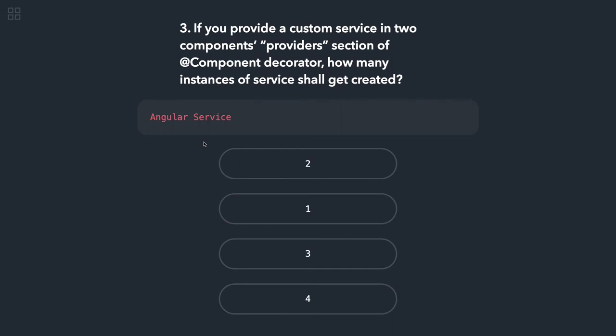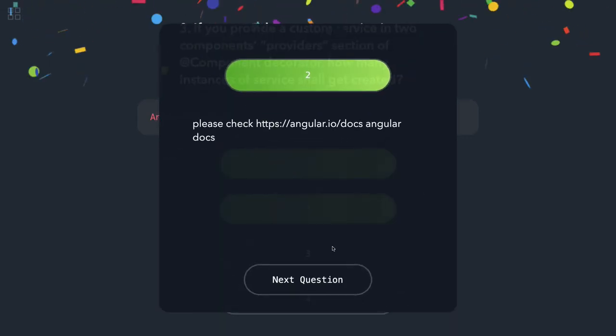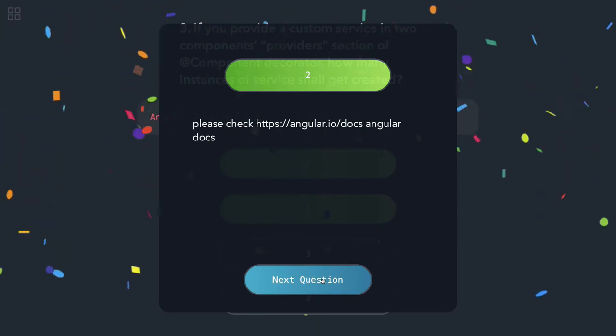It's not a singleton. If you are adding that service independently in the providers of a component, then a different instance will be created. So the answer will be two.